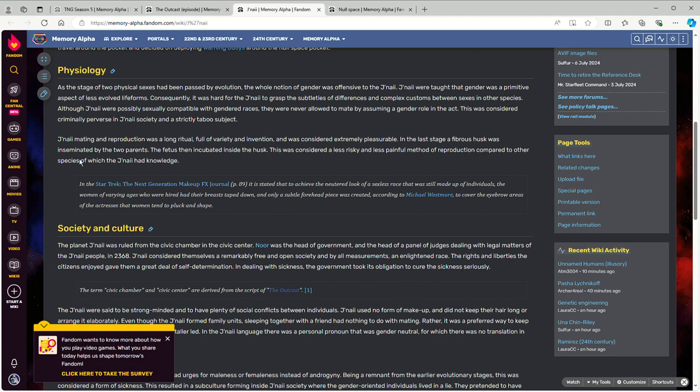Yeah, also this is an interesting thing: their current method of reproduction is external. Like, children are not carried to term through internal pregnancy.